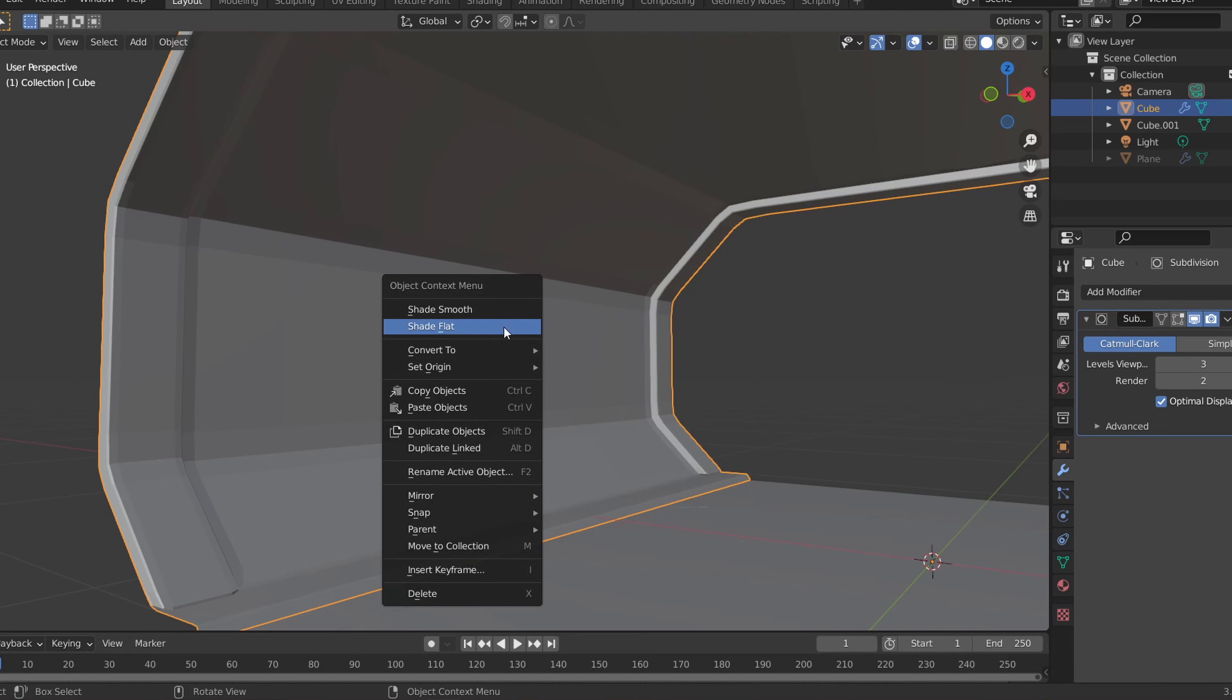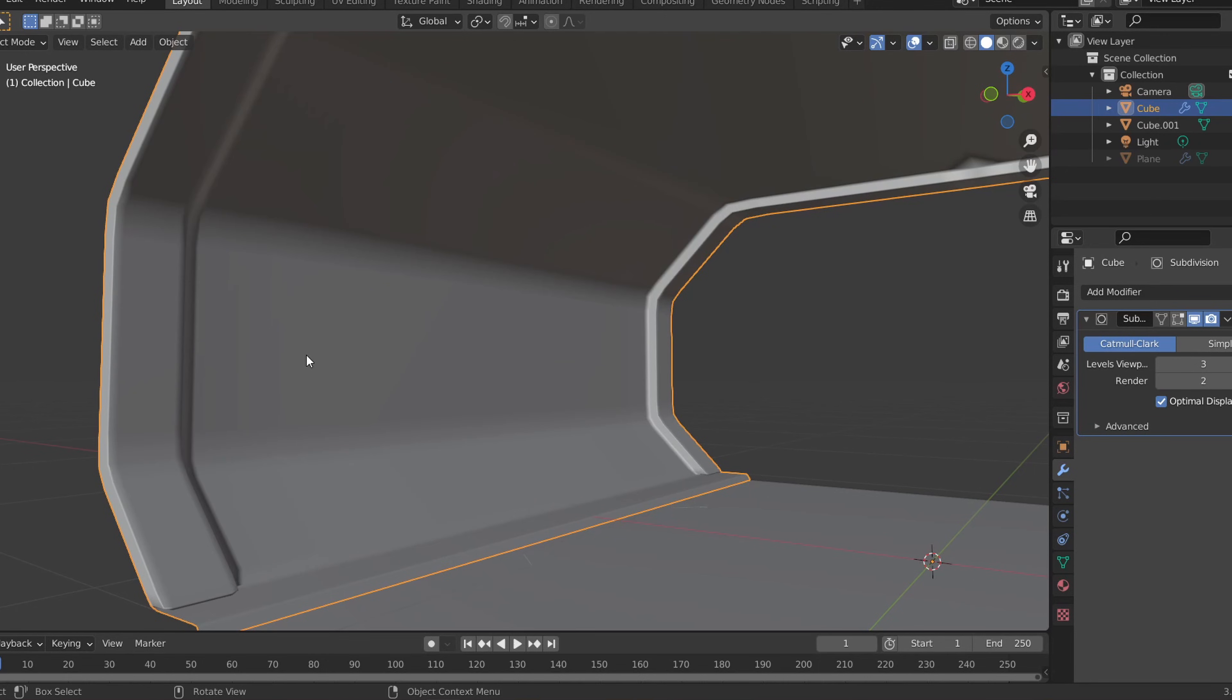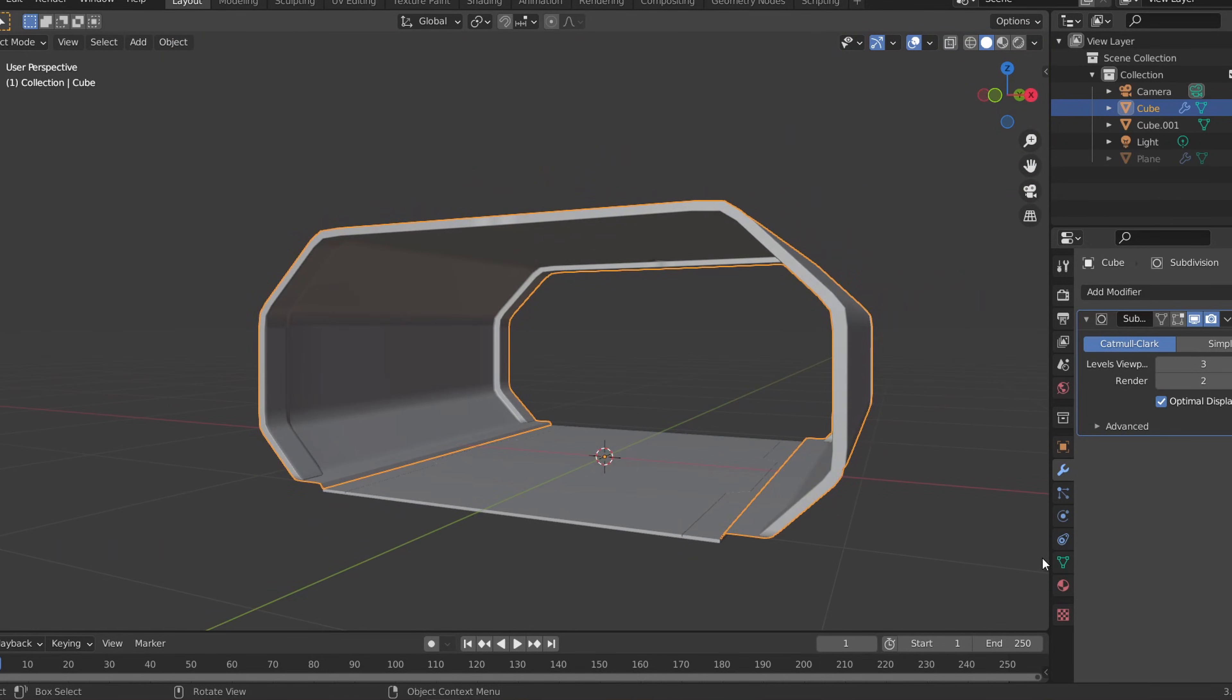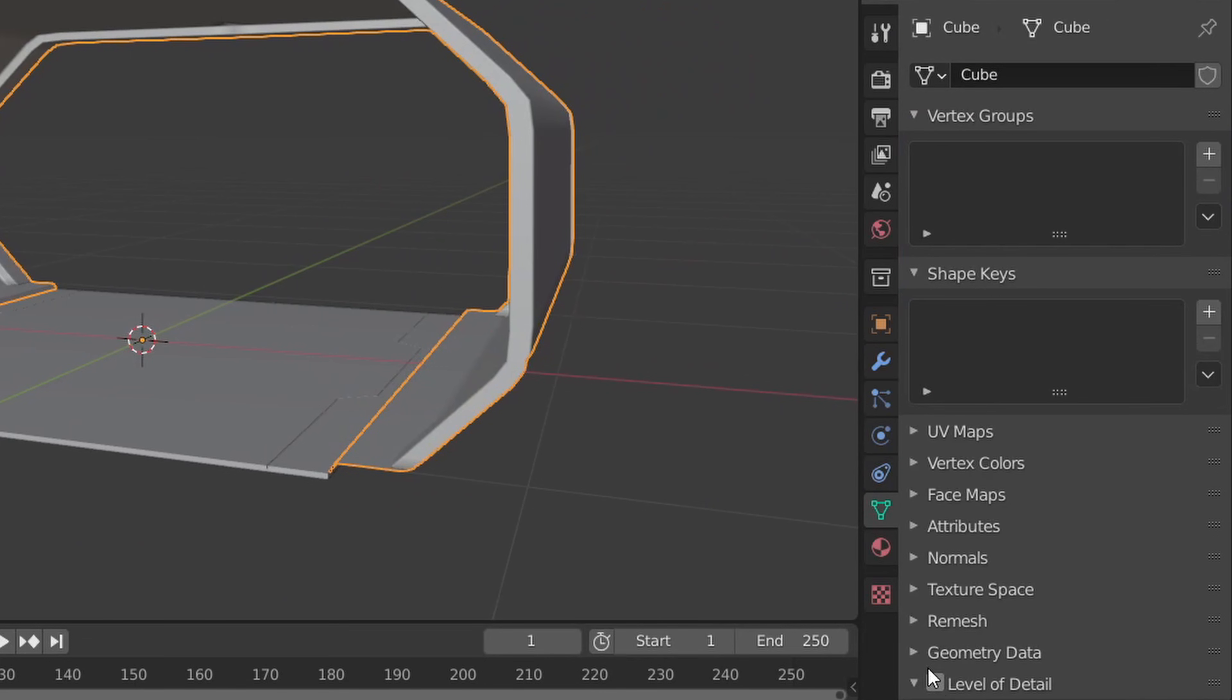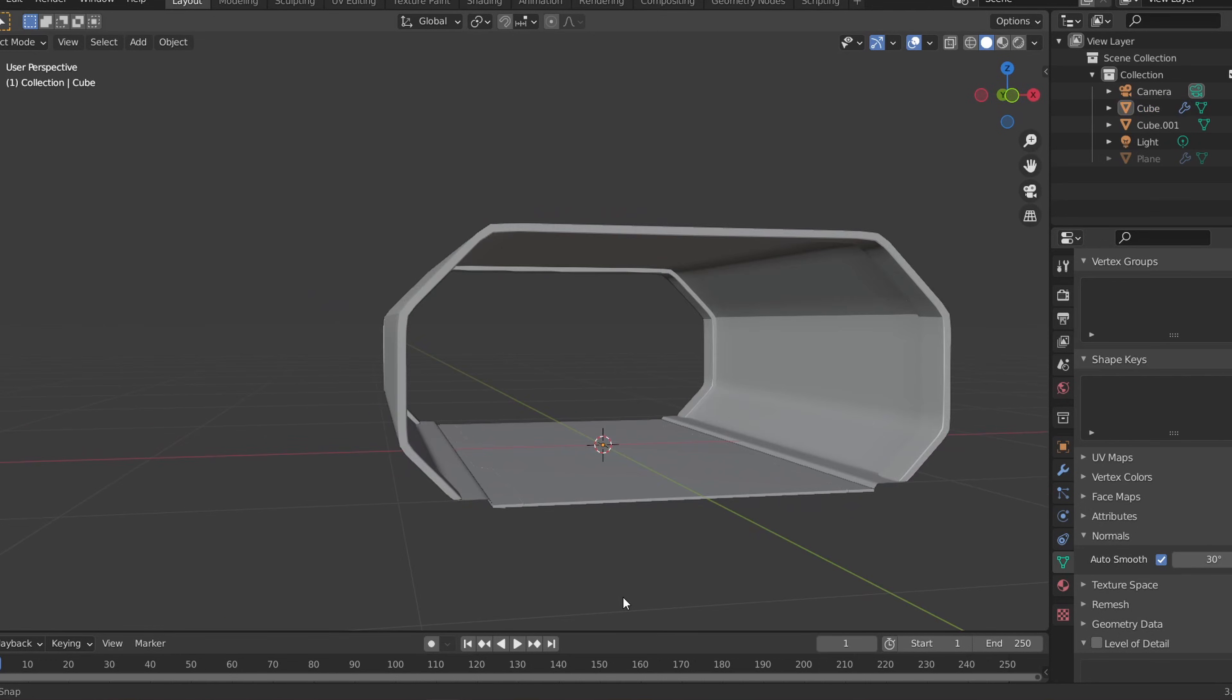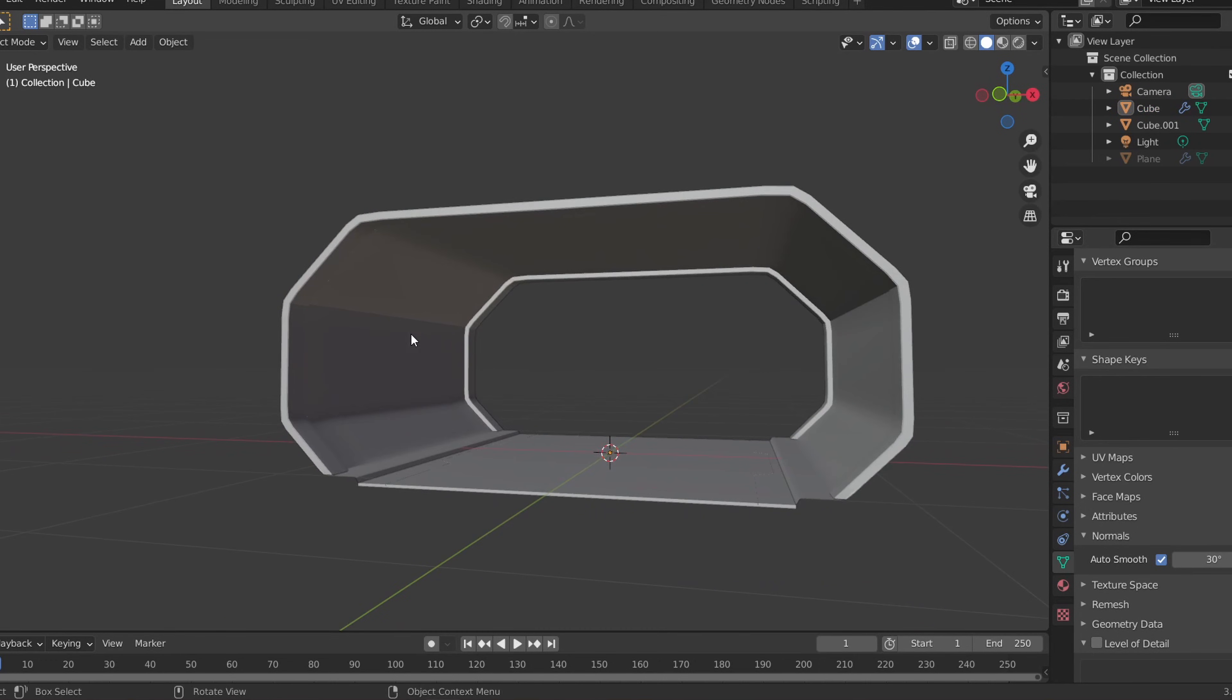Right click and select shade smooth and for more customization over the smoothness, you can go to the object data properties tab and select auto smooth under normals.